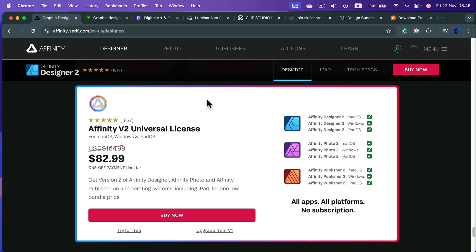And if you want to buy all of them in one go, don't buy them one by one. Go all the way down the page and check out this thing called Universal License where you're going to get all three programs for all three operating systems - Mac, Windows, iPad - and only half price right now.